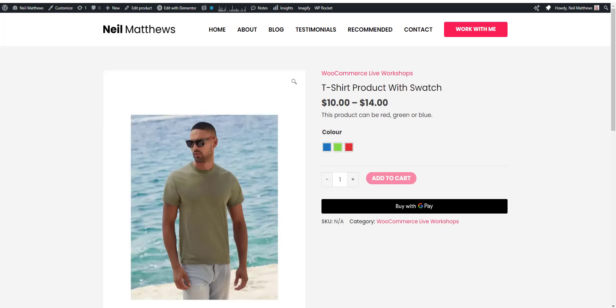Welcome back to the channel. In today's video I want to show you how to add a colour swatch to a WooCommerce product.